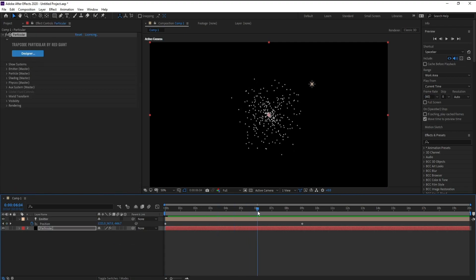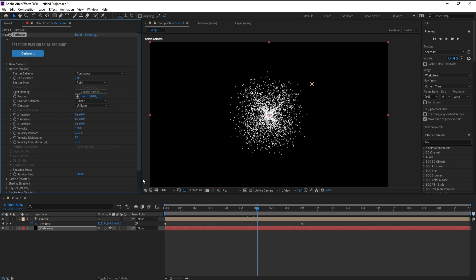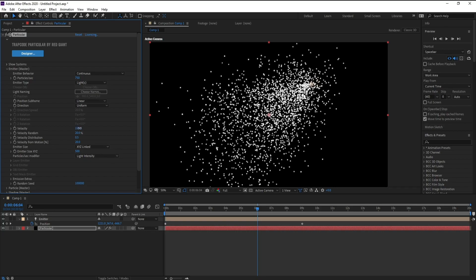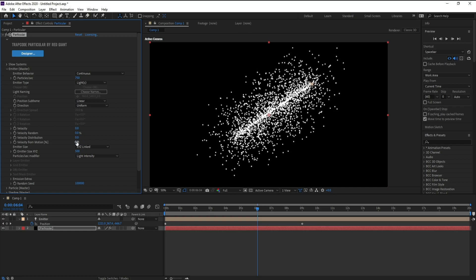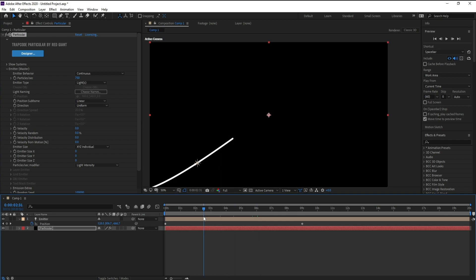I'll open the Emitter settings. Emitter per second I'll set to 750. I'll also change the Emitter Type from Point to Light and set all velocity values to zero. Then go to Emitter Size X, Y, and Z and make them all zero.